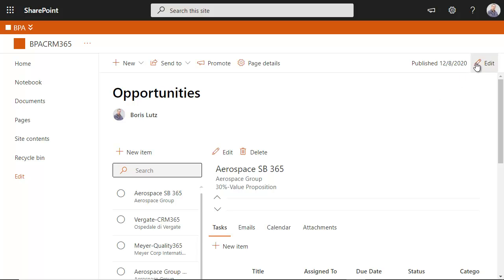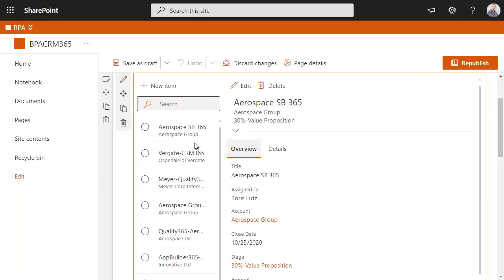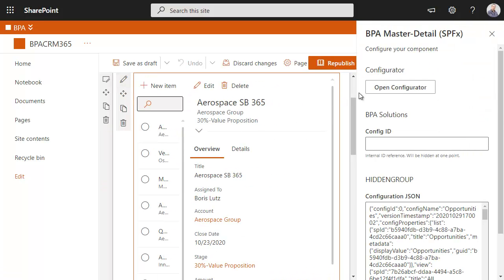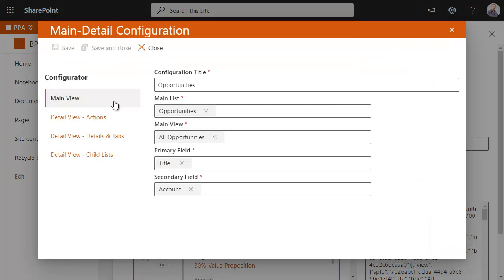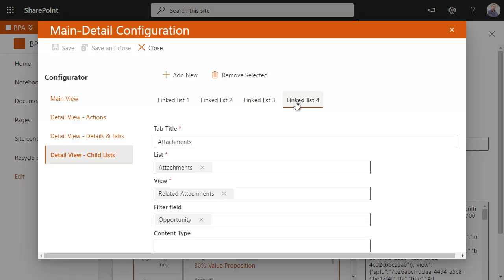Power users have full control to extend the app by using modular components and create any new important register or relation to track in their CRM.